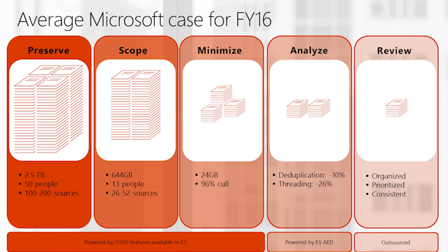So at Microsoft, at any given time, we have about 850 cases on our docket, 850 cases for which we have active legal hold notices in effect, 850 cases for which we're maintaining in-place preservation policies to protect the content where it originates.